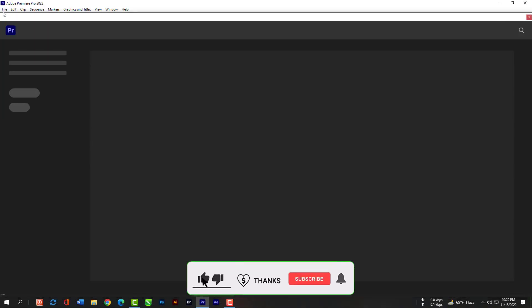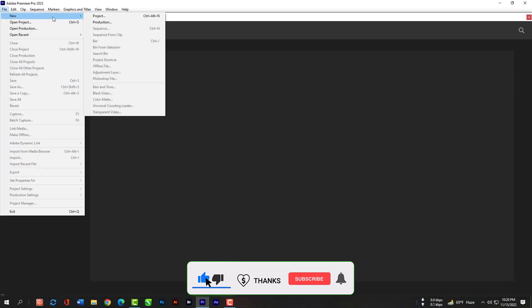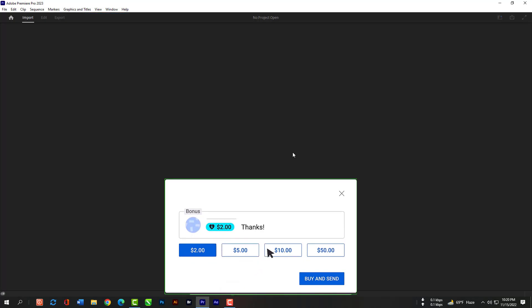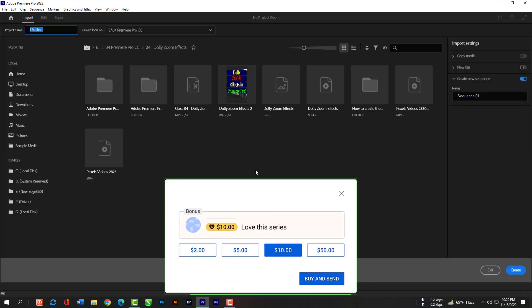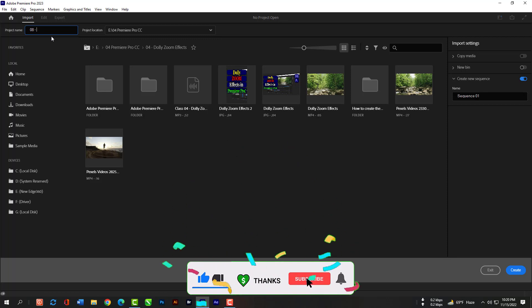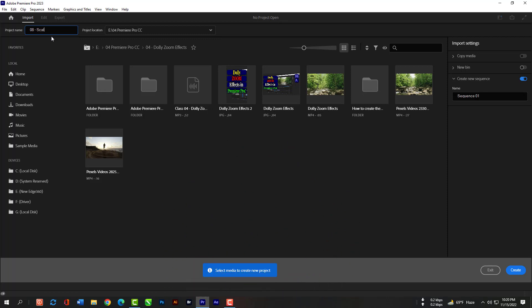Just go to File, then New and New Project. This time we will not import anything from here. We just have to click Create so that we can create a blank project.